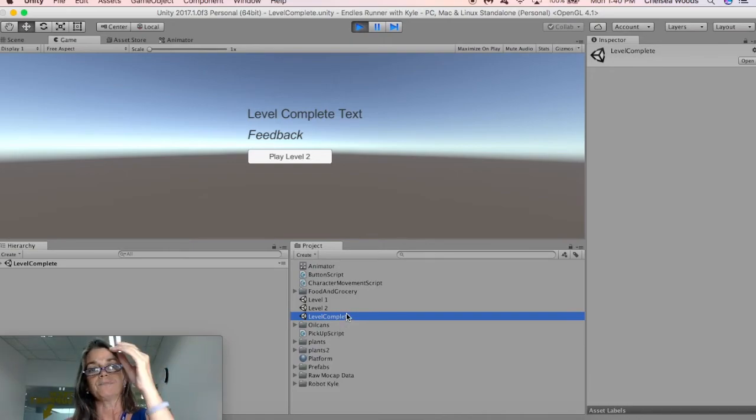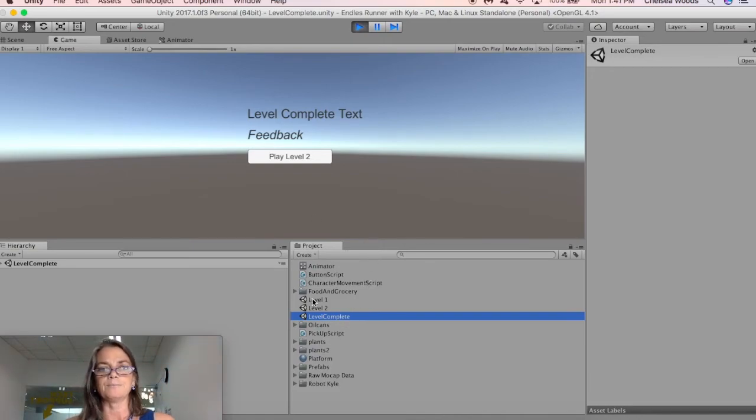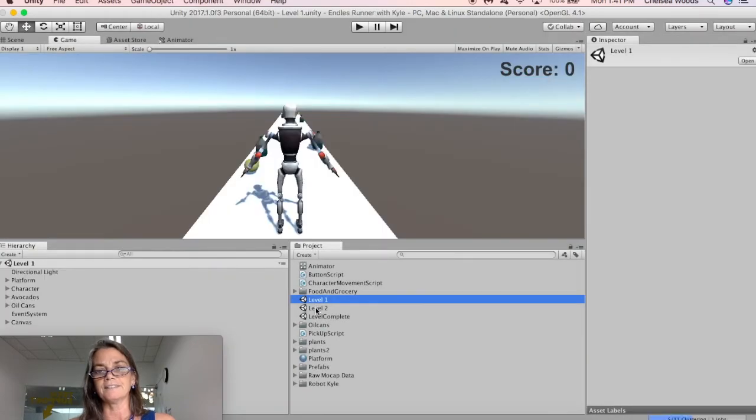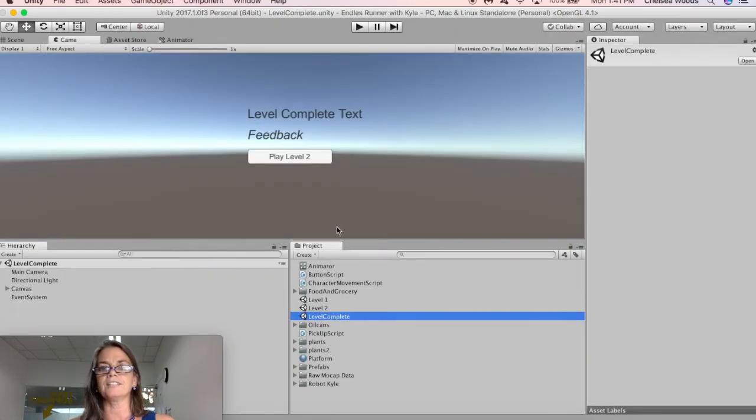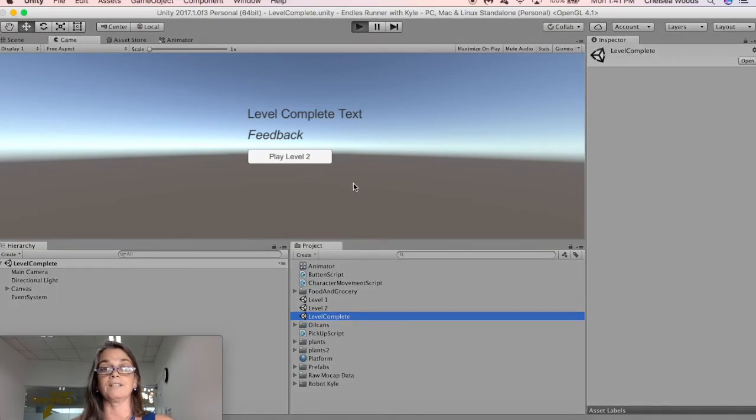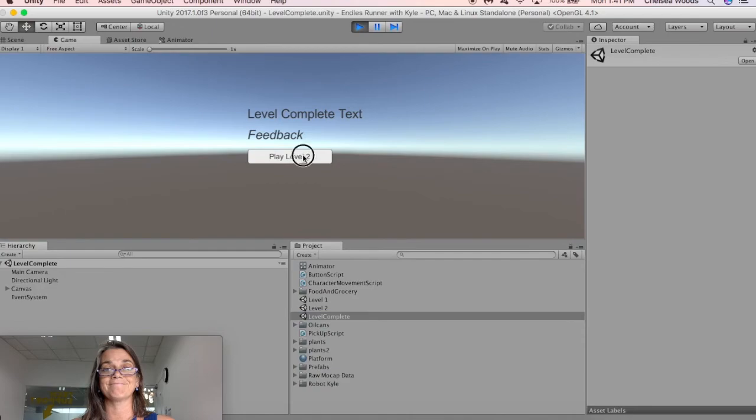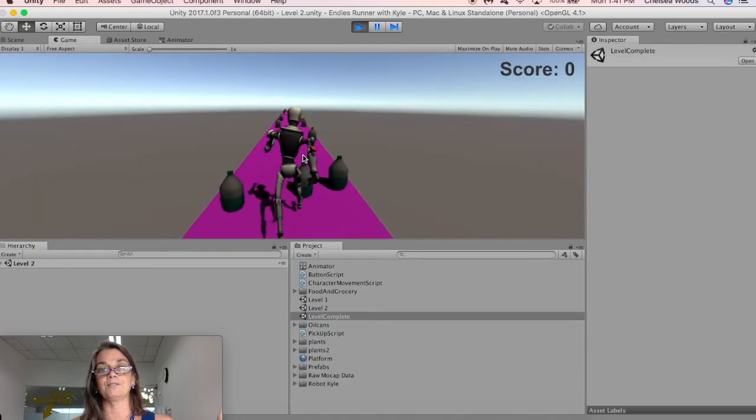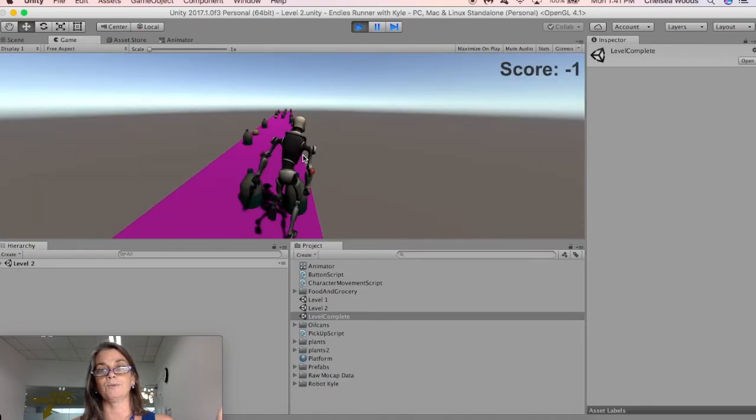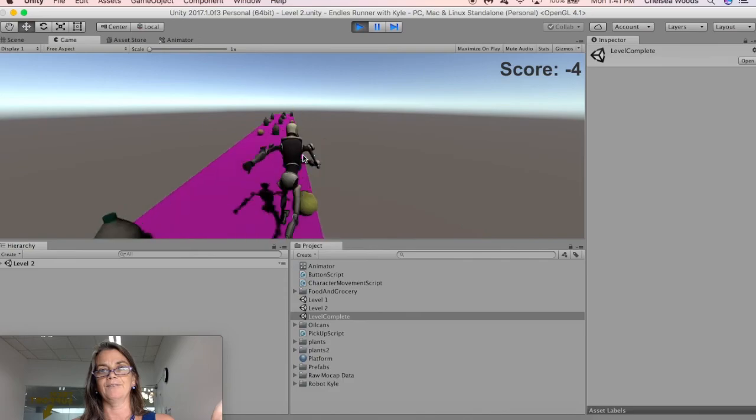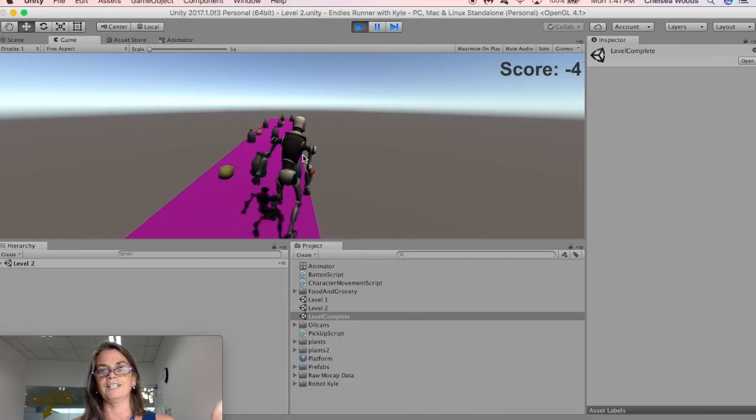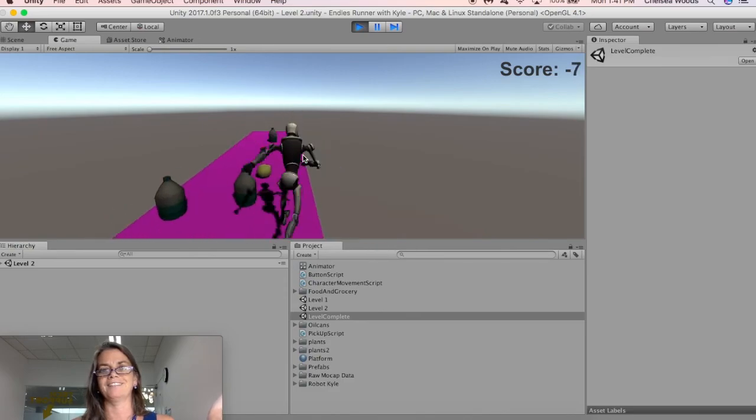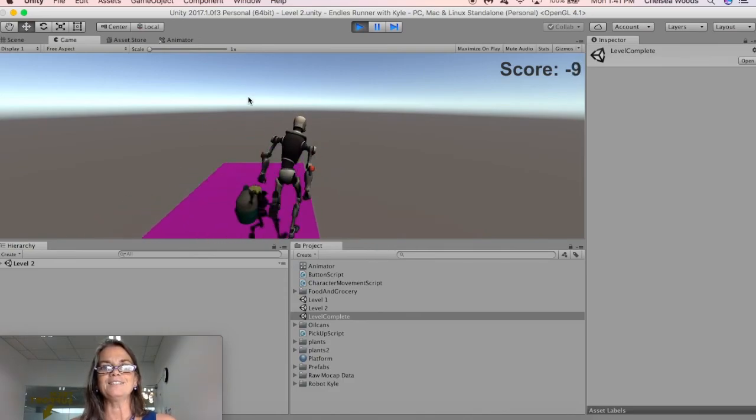So, now we have level one, level two. Oh, we forgot to check and see. Let's just check and see if we go into play mode. Let's see what happens if I click play level two. It works. It's purple. There are more oil cans. I have greater potential to get a greater negative score.